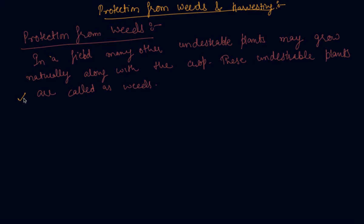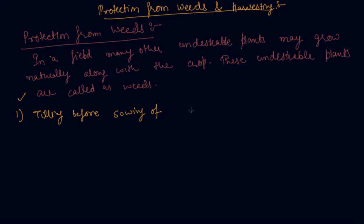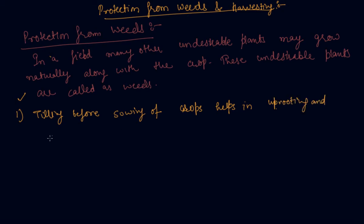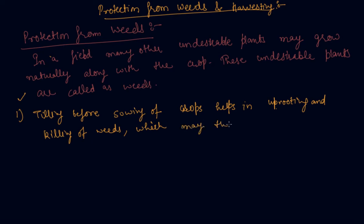Tilling before sowing of crops helps in uprooting and killing of weeds, which may then dry up and get mixed with the soil.